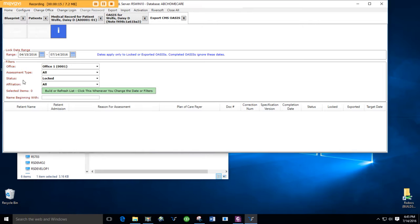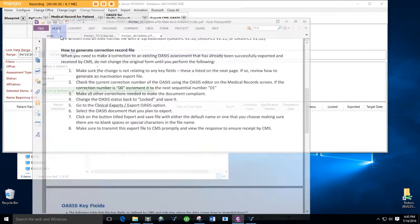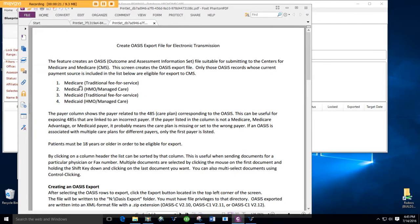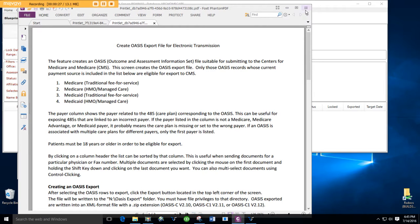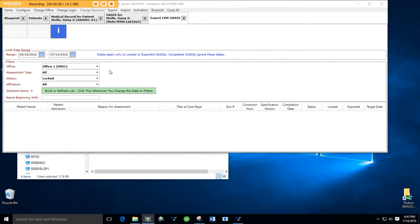This feature creates an OASIS file to submit to CMS. Only those OASIS records whose payment sources are included in this list—Medicare traditional, Medicare HMO, Medicaid traditional, and Medicaid HMO—are included. Patients must be 18 years or older in order to be eligible for export, so they're not in the list either.